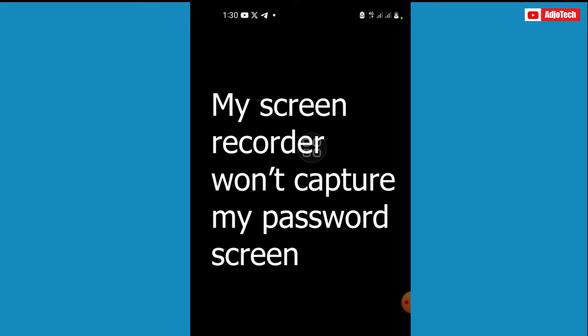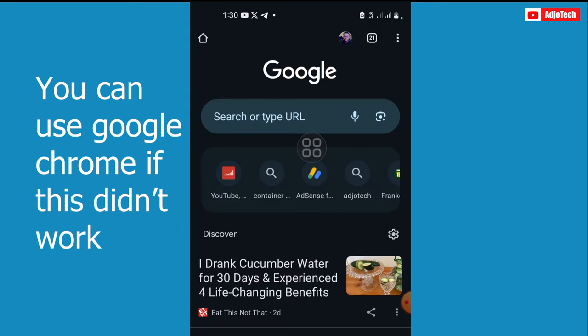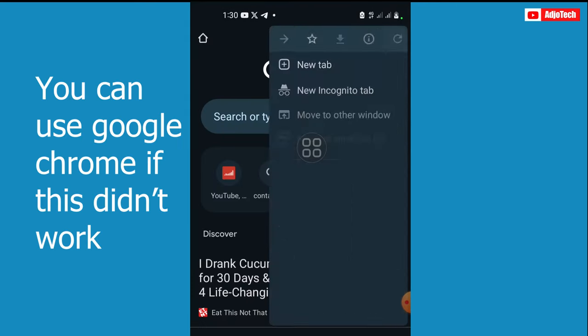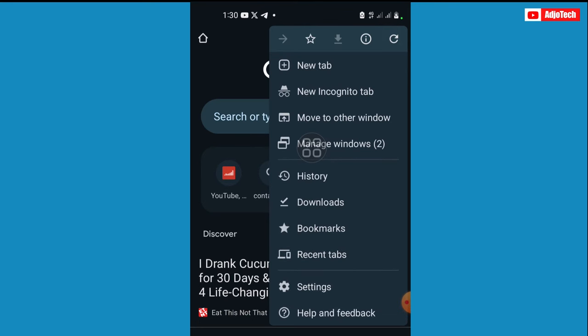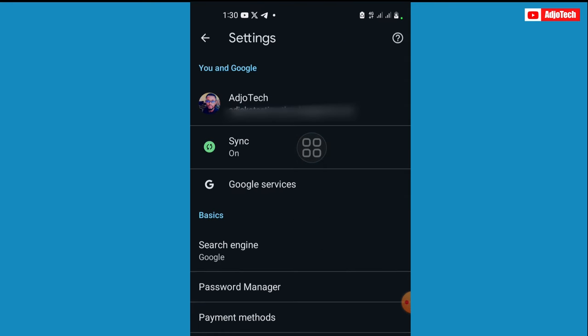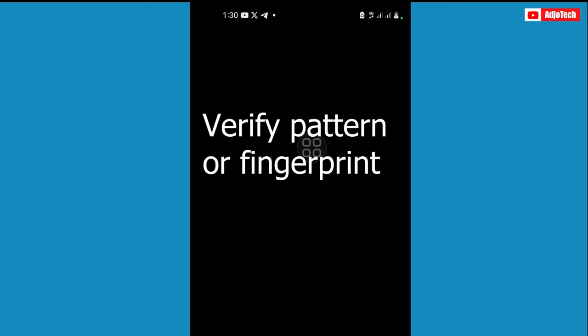Now if this doesn't work for you, if you open Google Chrome, all you need to do is click on the three dots at the far right top corner and go to Settings and then go to Password Manager again.